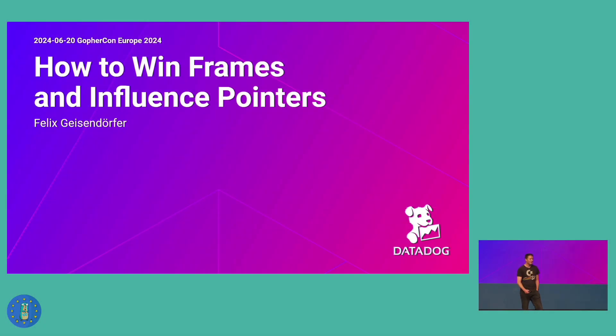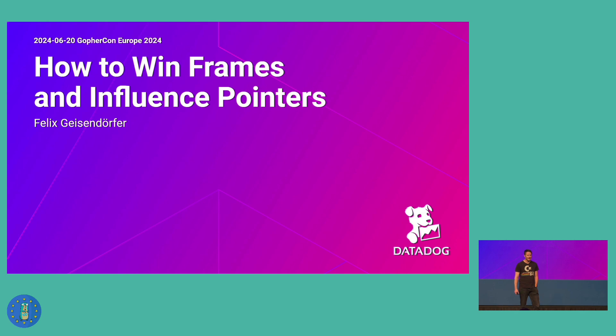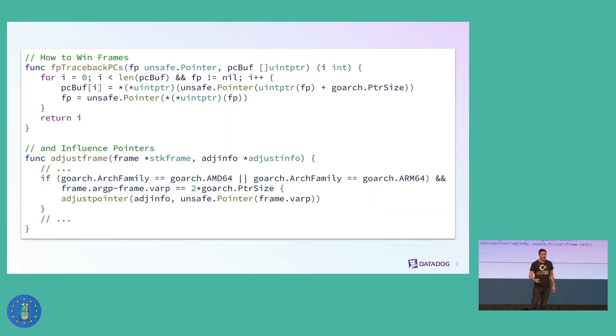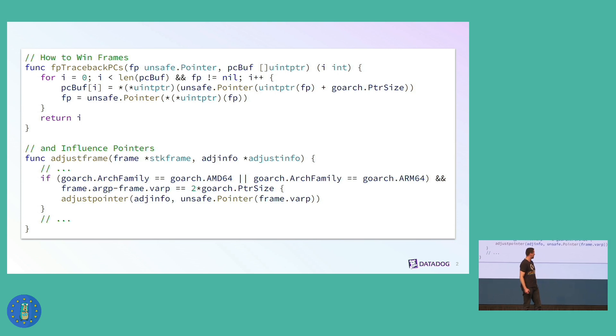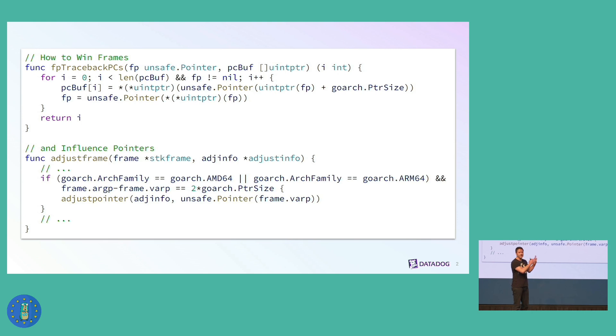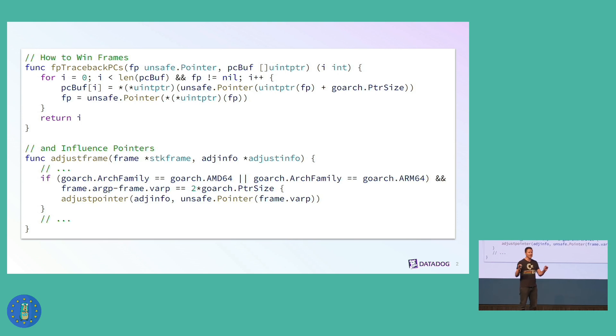Hello, my name is Felix Geissendorfer, and I'm a software engineer at Datadog, where I work on continuous profiling as a product. Today I would like to talk to you about how to win frames and influence pointers.